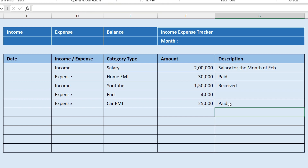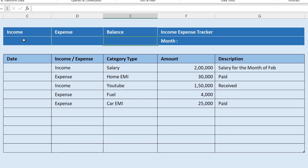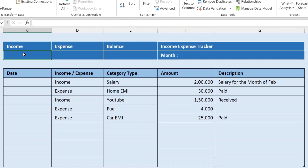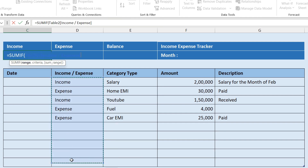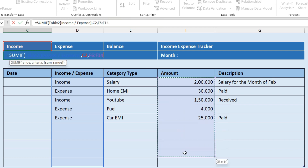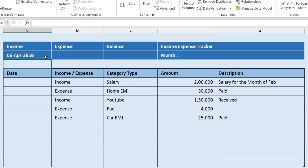Now we need to get the total of all the income and total of all the expenses, and the balance. To get the income total we will use SUMIF: =SUMIF, with the range as column D, criteria as Income, and sum range as column F. Close the bracket and press Enter.